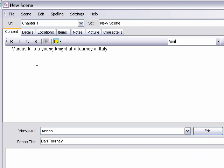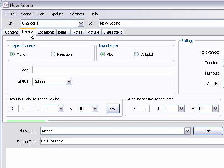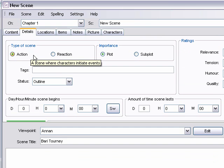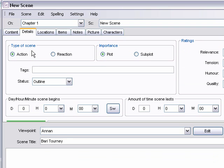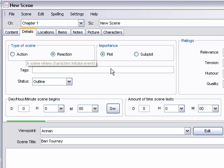So then we can start working on various details. You can indicate whether the scene is an action scene, whether the characters are starting something or whether they're reacting to something that's already been started. You can indicate whether it's the main plot, the subplot. You can add tags.